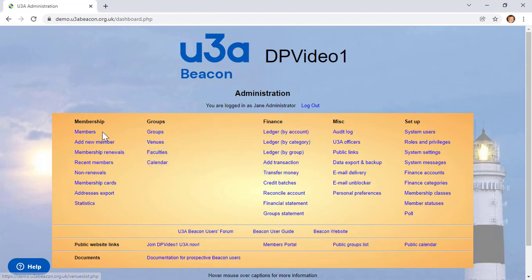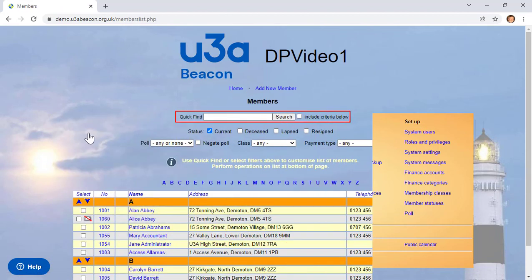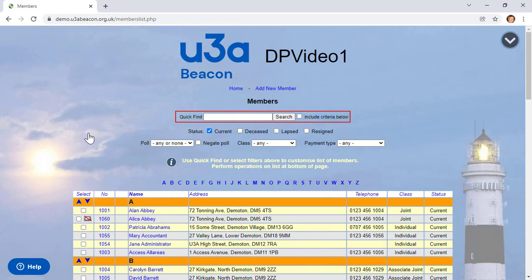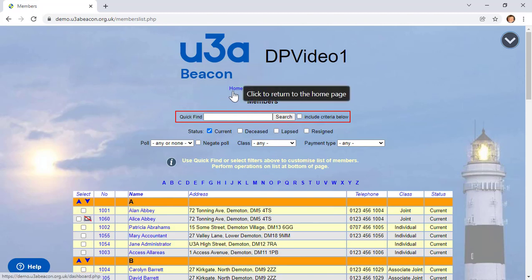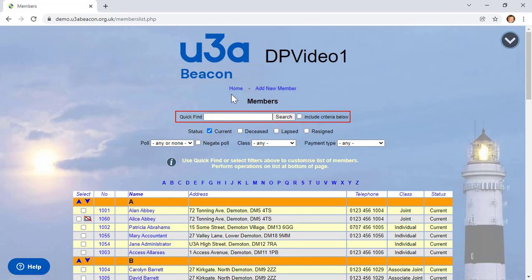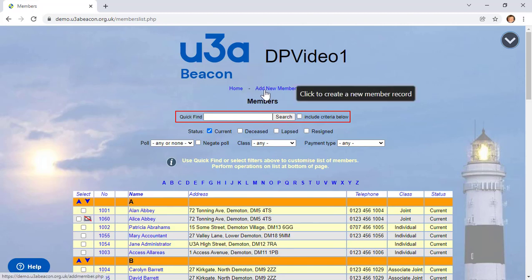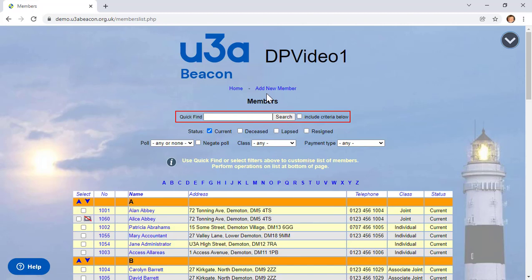Let's take a look at the Members page. Even if you don't have access to this page, it demonstrates many common features across Beacon. At the top of every page, you'll find a home link that will always take you back to the main administration menu. Some pages, like this one, also have a link to a related function — so here you can add a new member. The same links are normally at the bottom of the page, too.